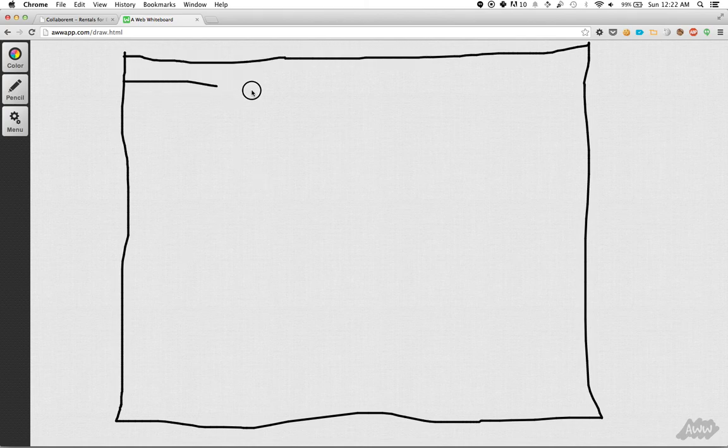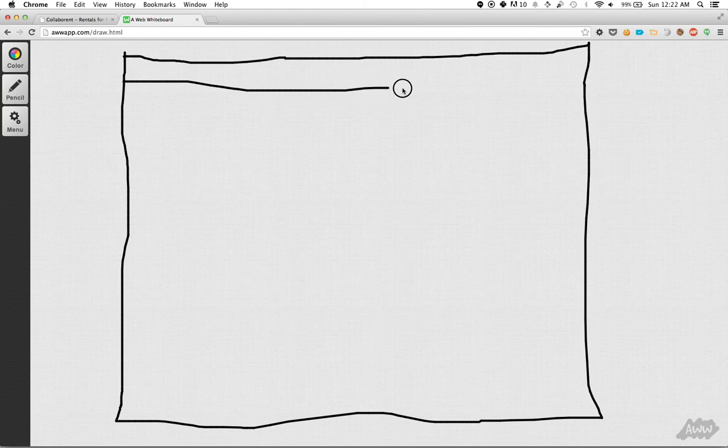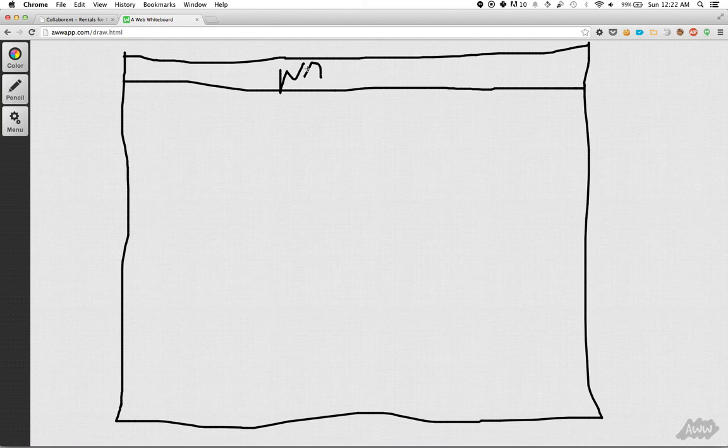We probably are going to have our navigation bar here at the top, nav, oh man, I should not be writing the text.